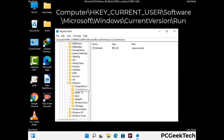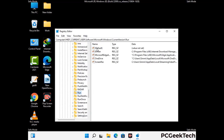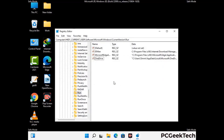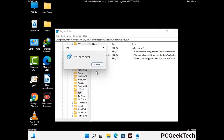Follow the path on the screen to find and remove virus-related registry files. When you find a virus-related registry key, right-click on it and select the Delete option, then click Yes. You can also use the Find option by pressing Ctrl and F together, then type in the virus name and click Search. When you find the virus-related registry key, delete it.